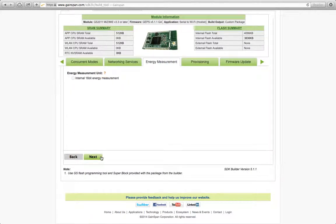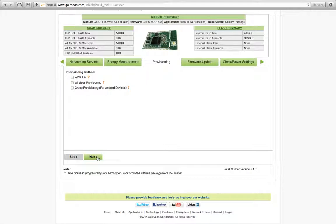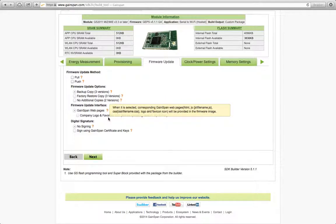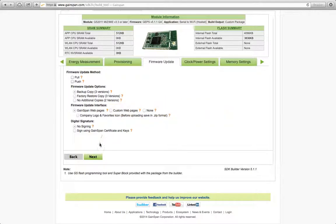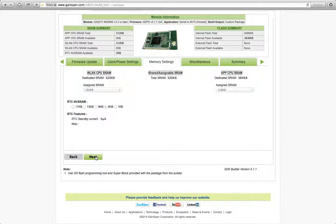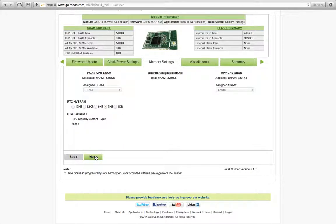Energy measurement unit. This is another type of feature. I'm not going to mess with this. Provisioning. If you want to support WPS, you select it here. But I'm going to do most of my provisioning over the UART. Firmware update. You can actually host a web page to do firmware updates on the Gainspan module. And this is where you can load your custom pages and so forth. I'm not going to mess with this. Clock and power settings. I'm just going to use the default. Memory settings. Again, these are all specifically detailed in some of the documentation. And in my application, I'm not going to worry about any of those.